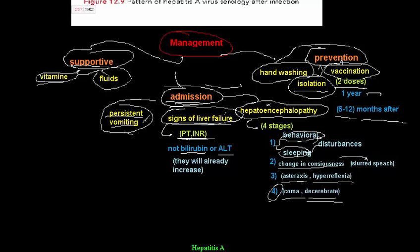Thank you for watching. See you in the next video completing our subject on chronic viral hepatitis.